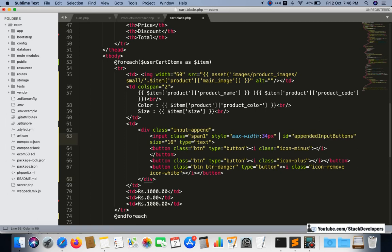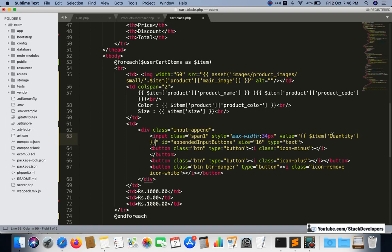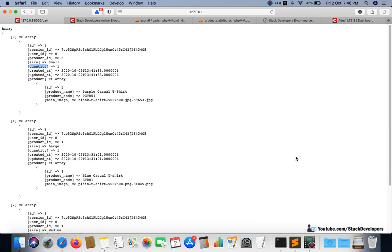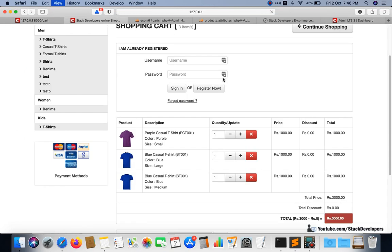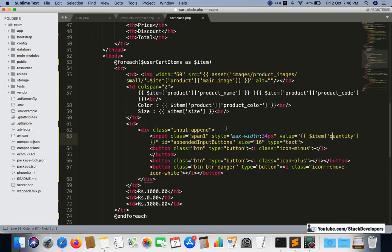The placeholder is not required here; instead we are going to add the `value` attribute. The quantity is now showing correctly. Now for the price — we are going to fetch it from the attribute price.